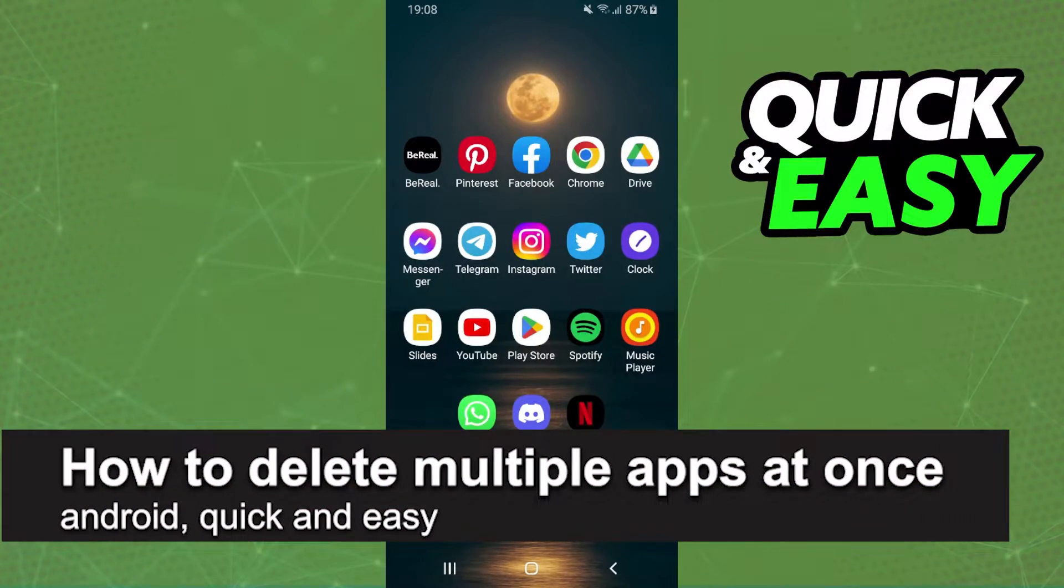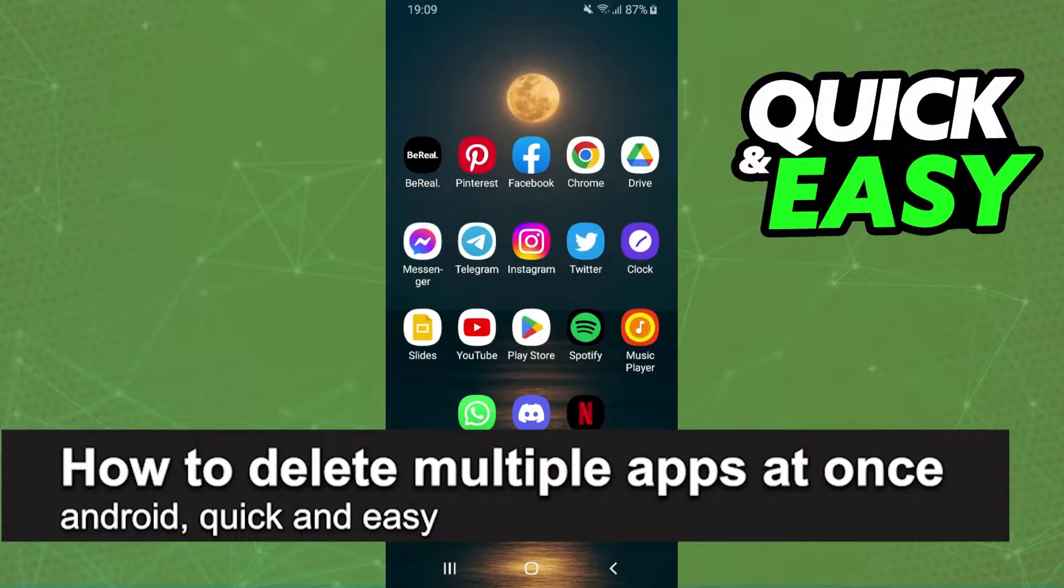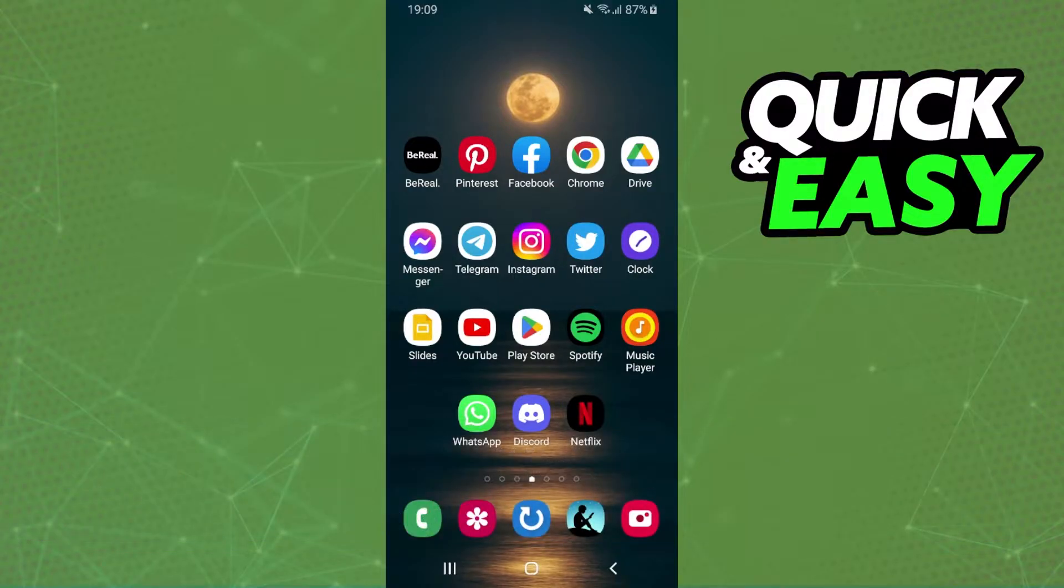In this video, I'm going to show you how to delete multiple apps at once on Android. It's a very quick and easy process, so make sure to follow along.